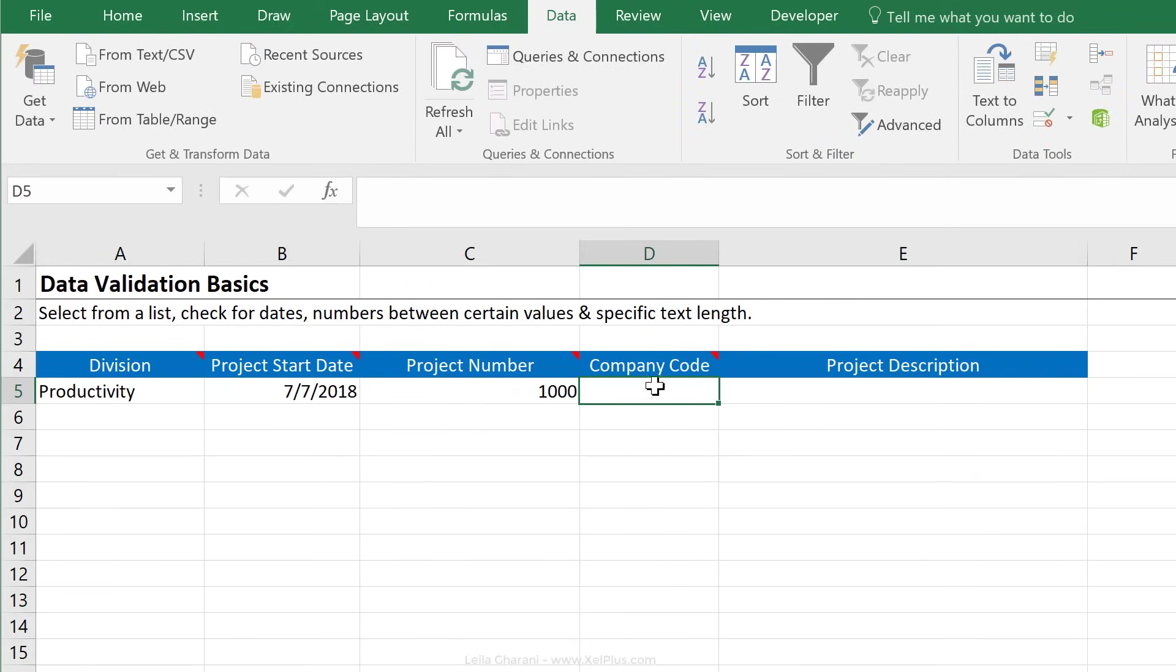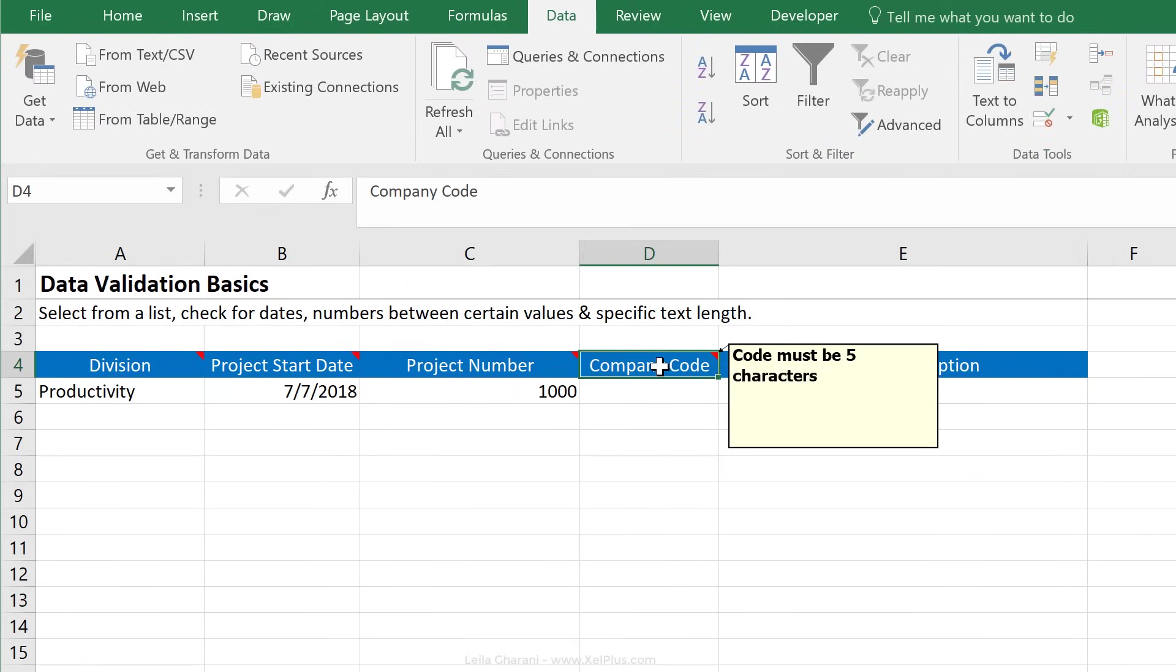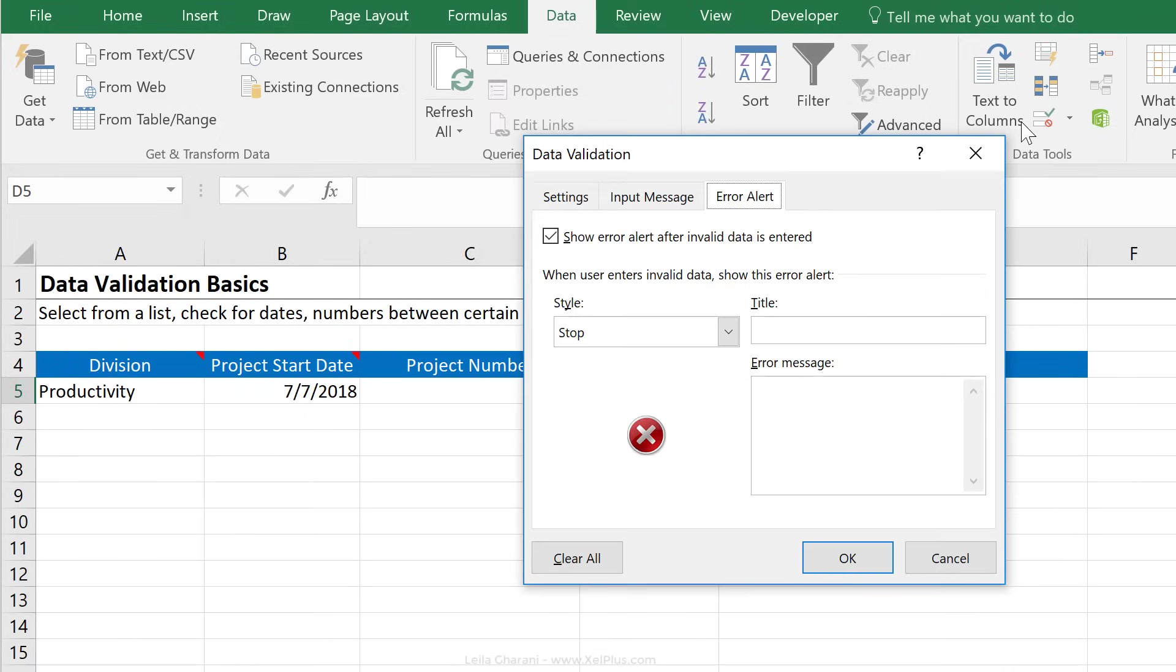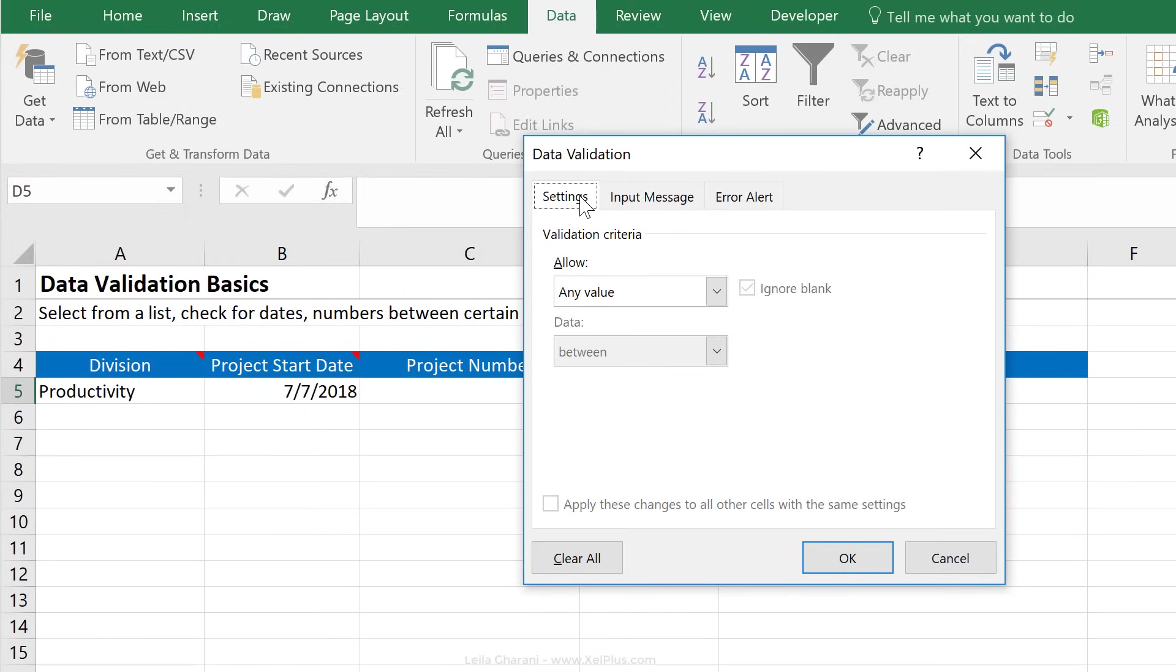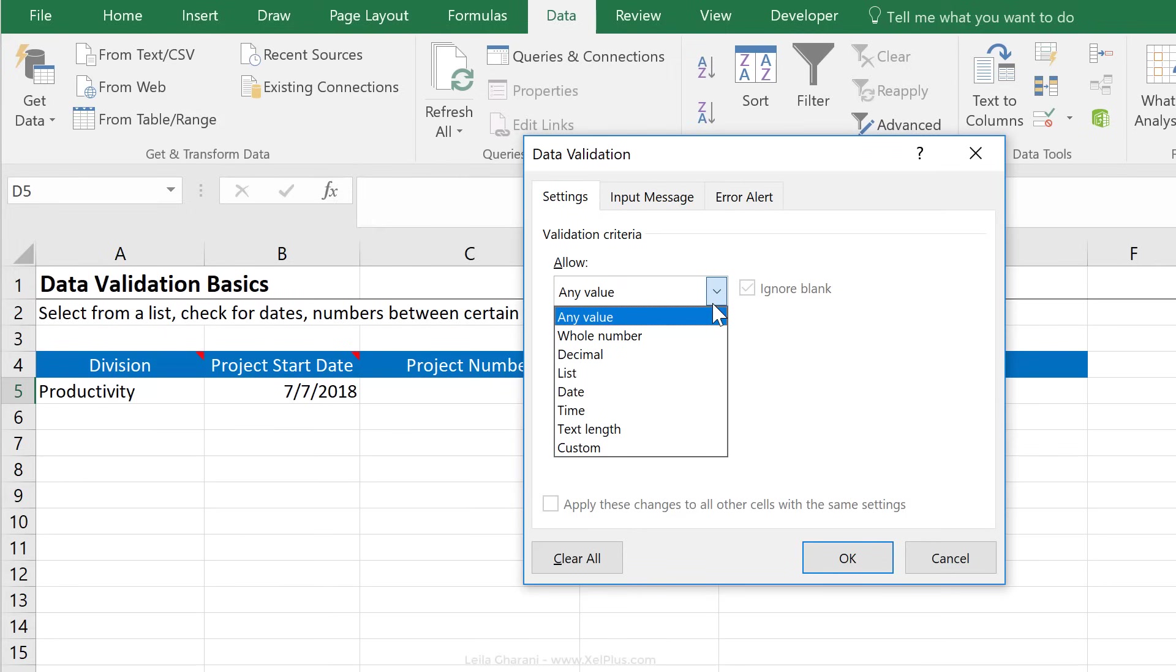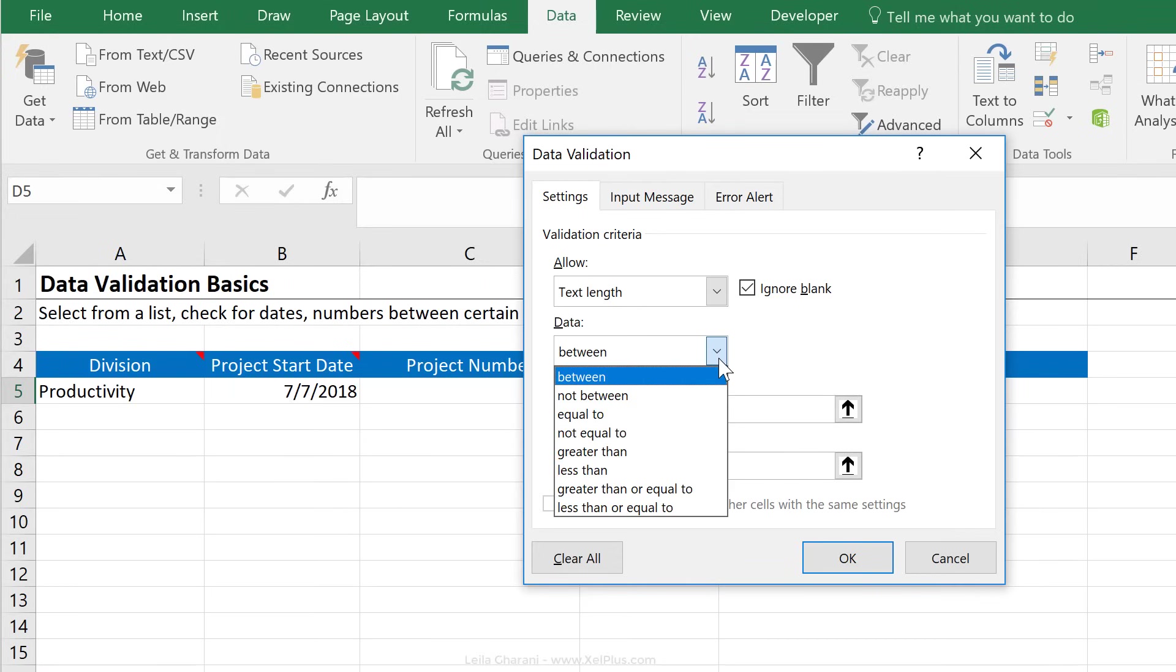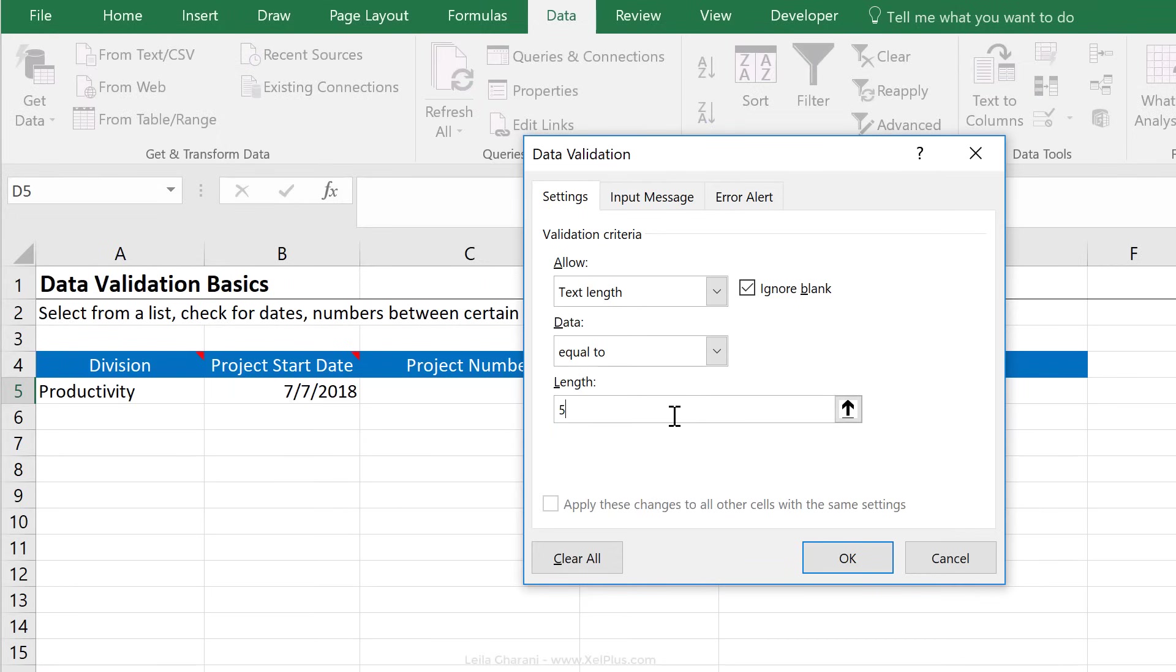Next one is company code. So the code must be five characters. I want to make sure here that people don't input the name of the company, but the code of the company. I could give them a list to choose from, or I could just do a basic check that the code that they enter is five characters long, because that's how we have defined the codes in the company. So I can go back to data validation here, go back to settings, and which one do you think I can pick for this? Text length. I can make sure that the text length is equal to five.